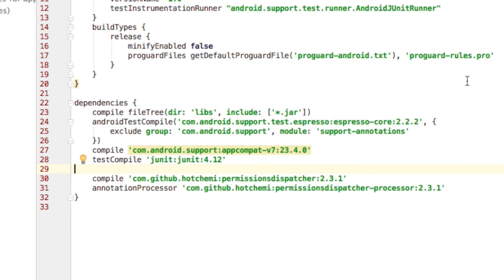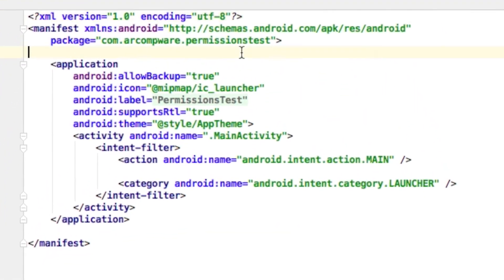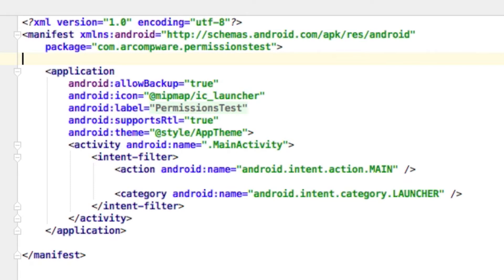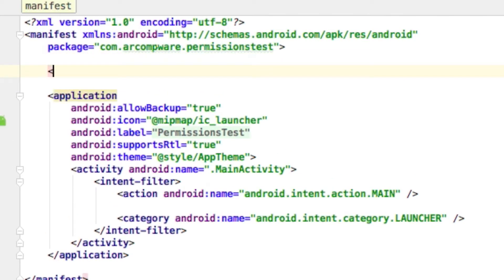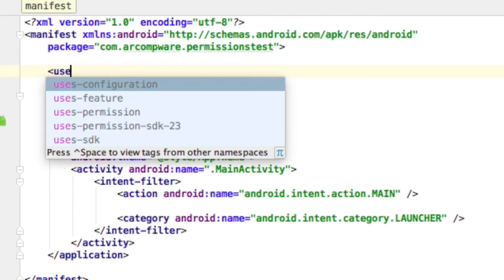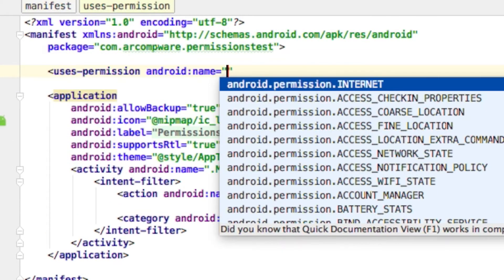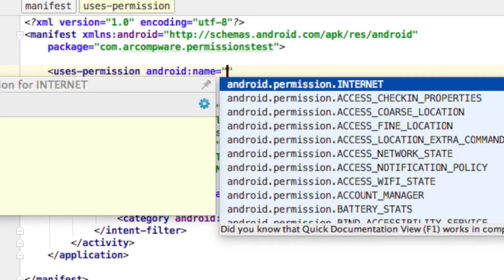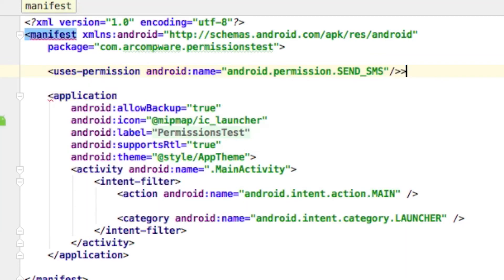Next, we need to add the permission in our Android manifest file, so open that up and use the usesPermission tag followed by whatever permission you're going to use. In this case, I'm going to use sendSMS.